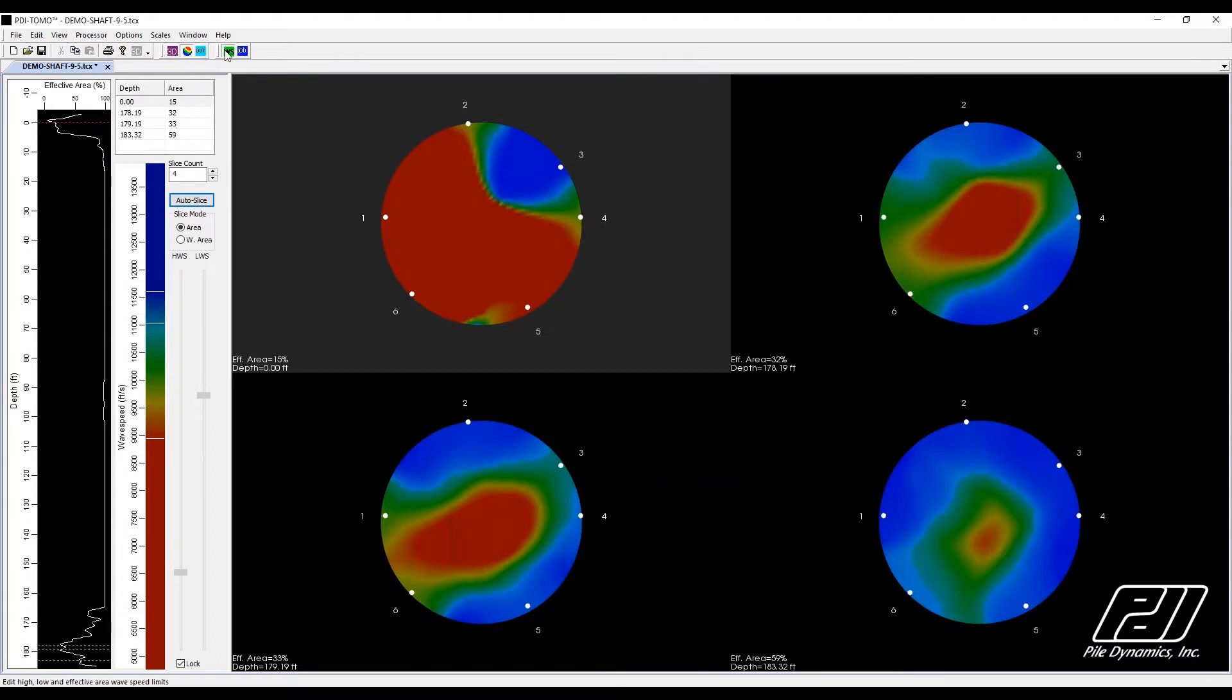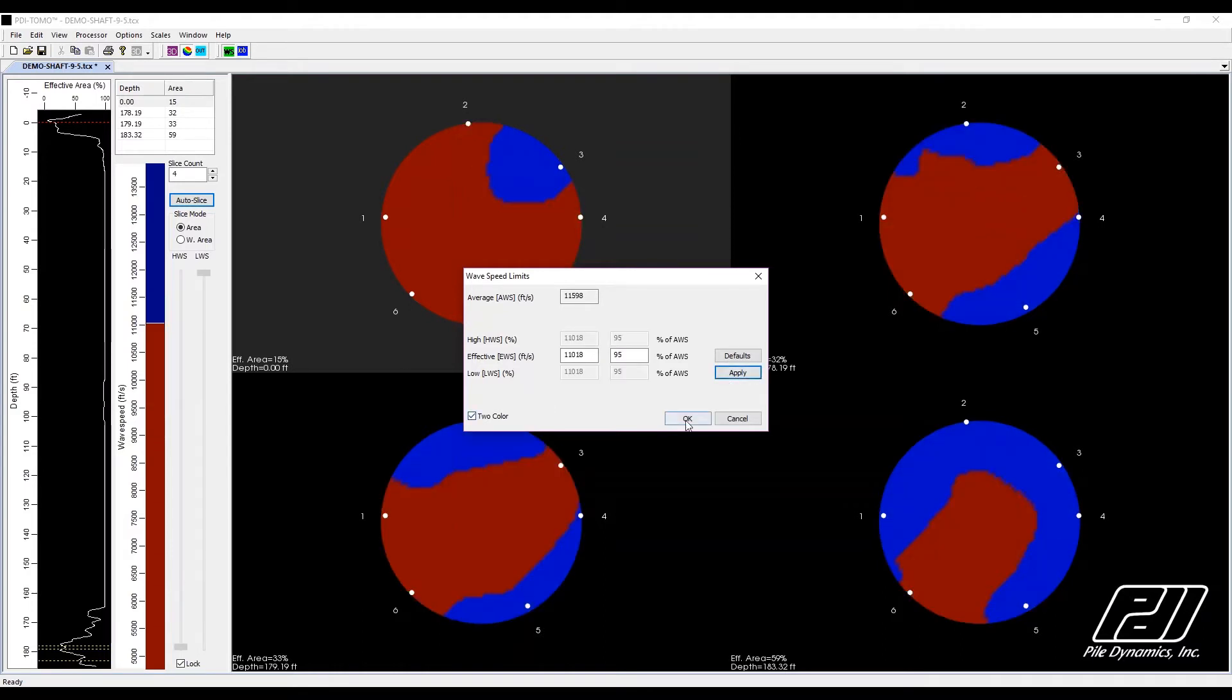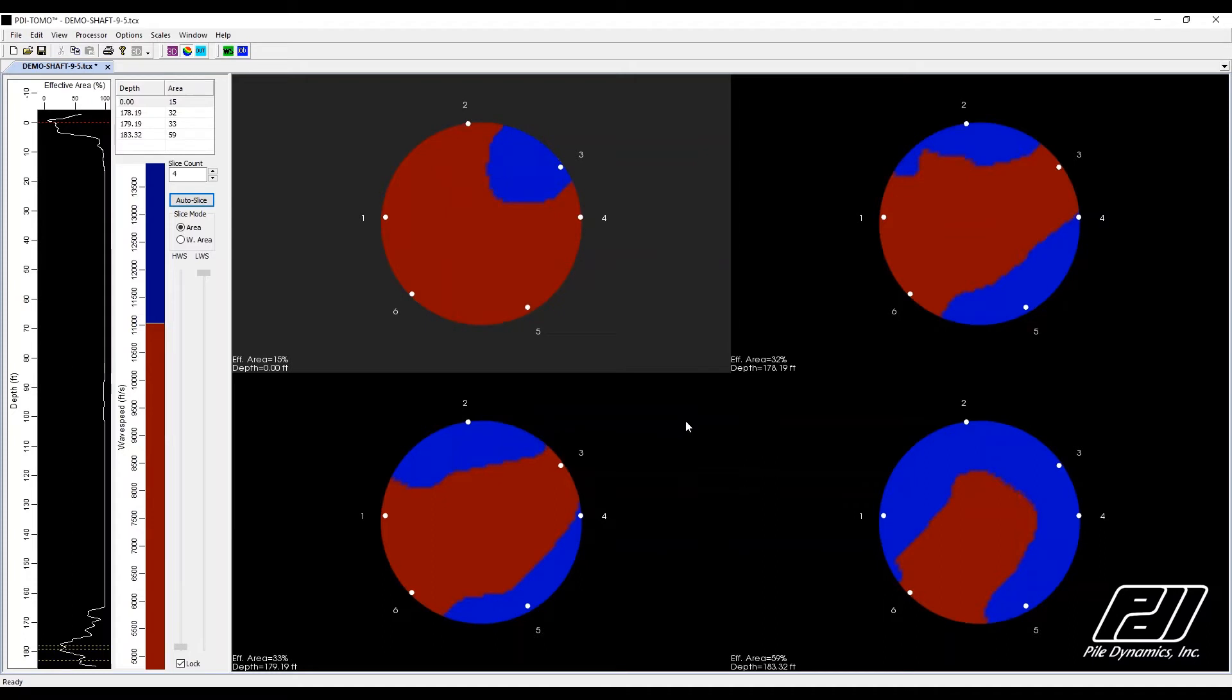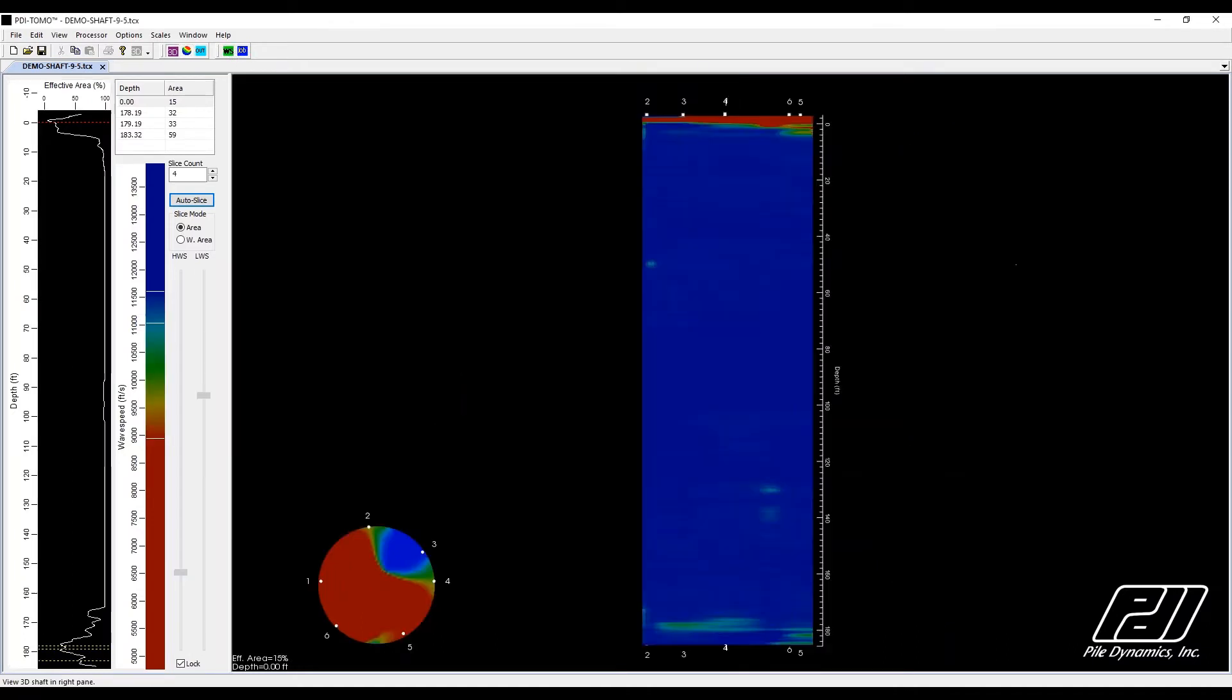Once you have your slices selected at the desired depths, you may choose to view the full spectrum of wave speeds within the cross-sectional area, or look at the two-color display which indicates what is above and what is below a specific threshold defined by the user.